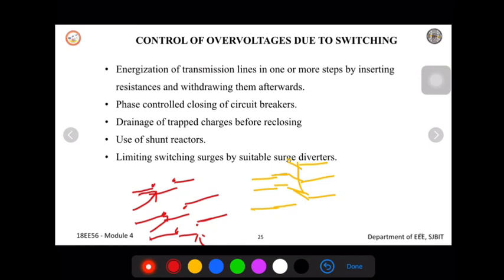However, there is a drawback to this system: the entire circuit is very complicated because for one phase control we require a complicated control circuit, and for three phases we require three separate controlling circuits. Therefore, this method is not widely adopted as of now, despite being a viable method to control overvoltage due to switching surges.